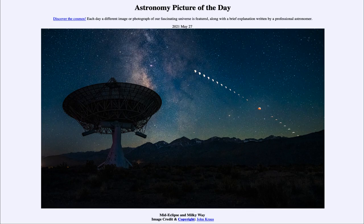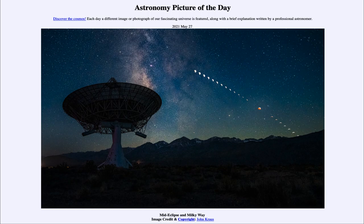The rest of the world did not get to see this eclipse because it occurred while the moon was below the horizon. So we can look forward to future eclipses to see as well, both lunar eclipses such as the one imaged today and solar eclipses. That was our picture of the day for May the 27th of 2021, titled Mid-Eclipse and the Milky Way. We'll be back again tomorrow for the next picture.